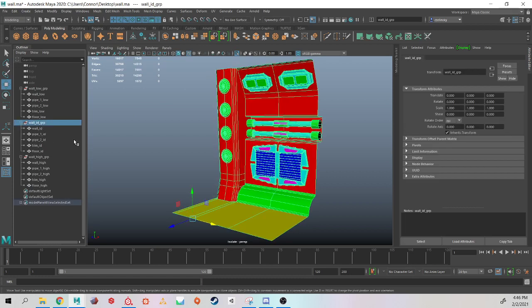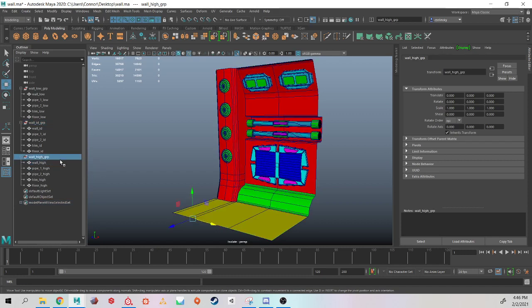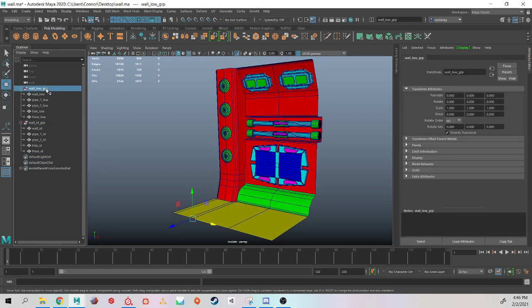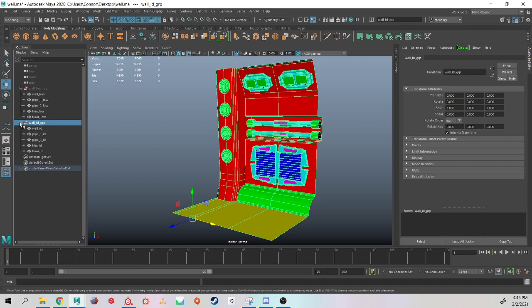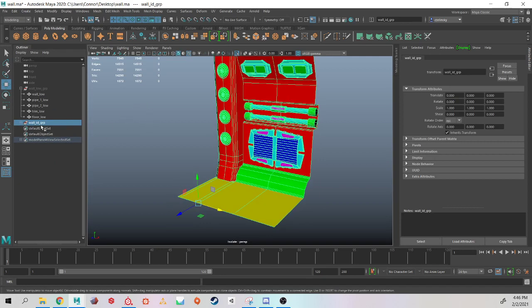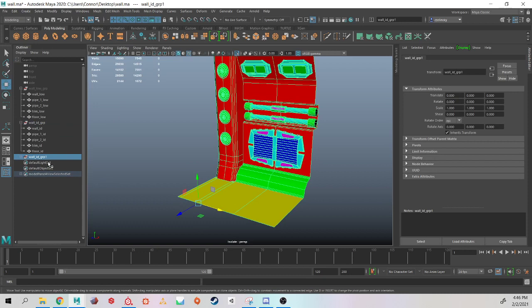There's an easy way to rename in Maya. So if I did not have my, say, my high poly group, let's get rid of it. I'm going to hide my low poly. If I just had my ID group and I wanted to make a high poly, I would just select the group, duplicate it.